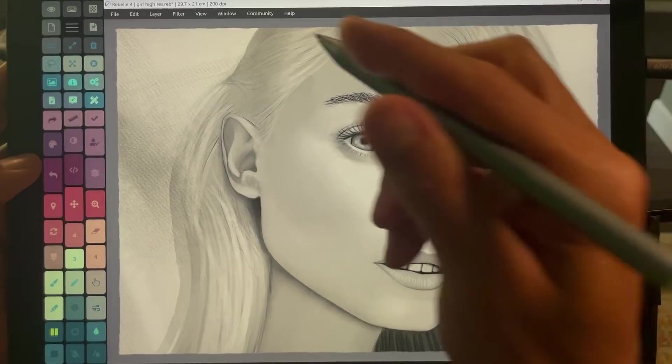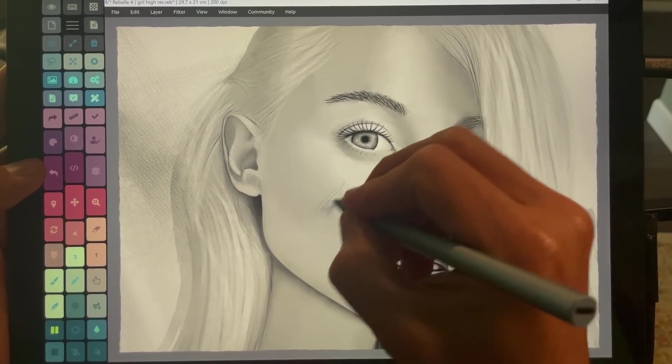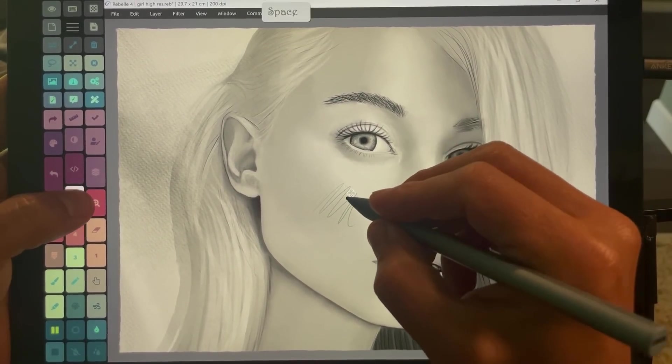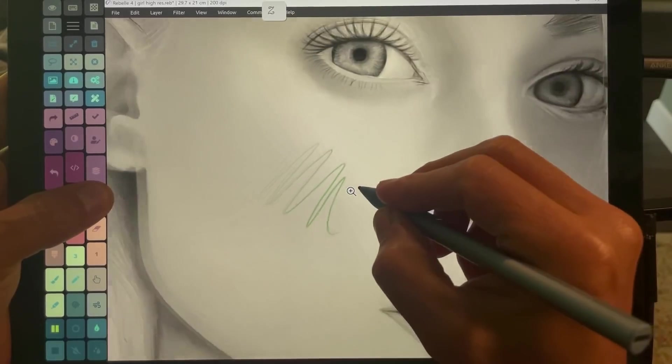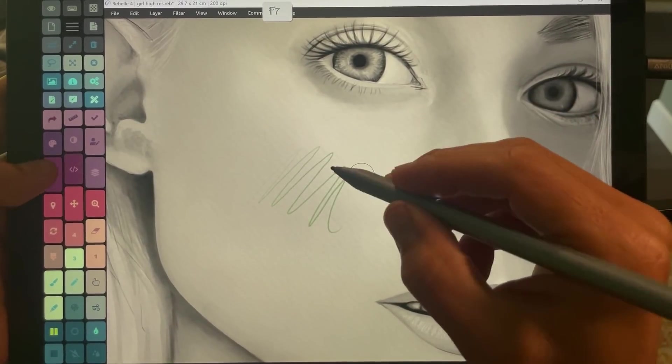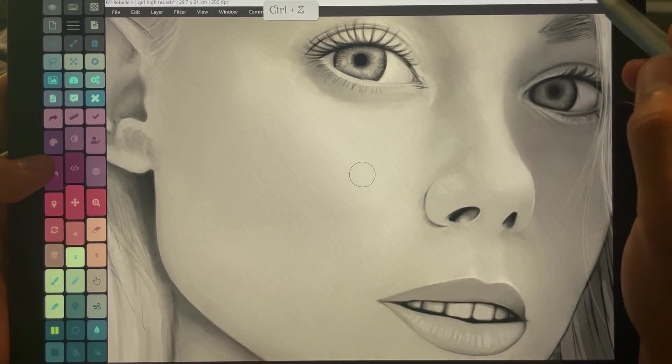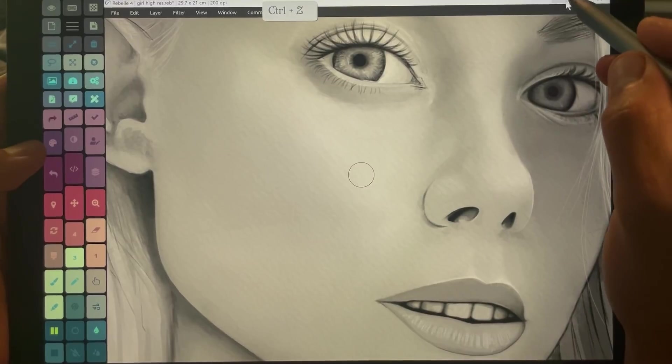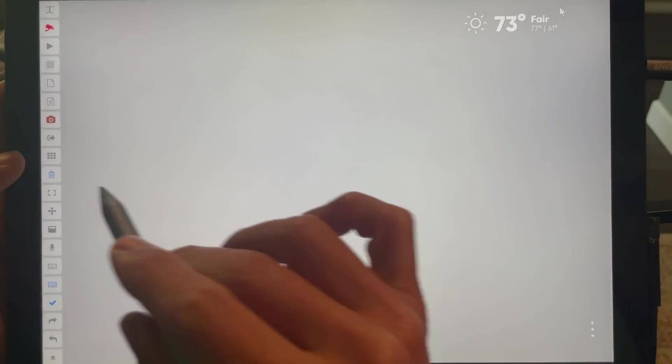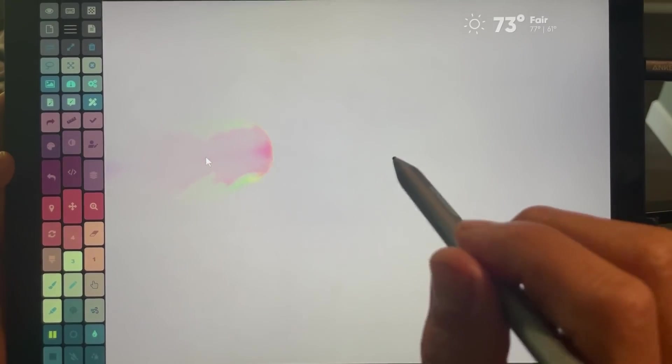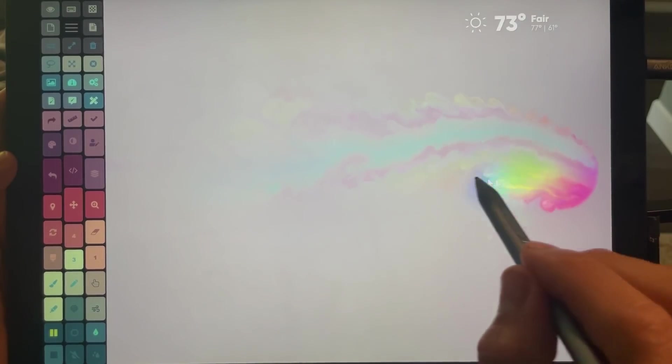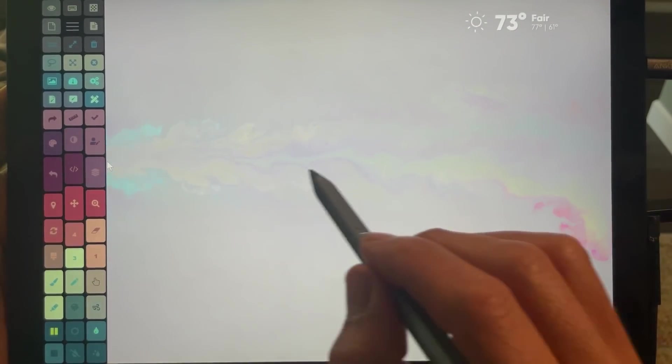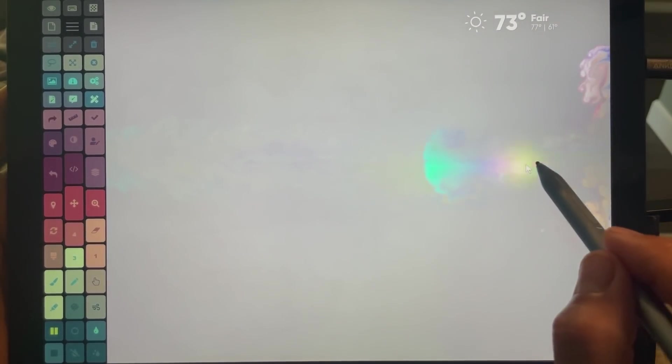This switches to the tools for that program. This is Rebel 4, and you know, just all sorts of different controls for navigating here. This is the Artist Pad from Tablet Pro. So let's go back here and I have delete. Oh, how cool is that? Reminds me of jellyfish.